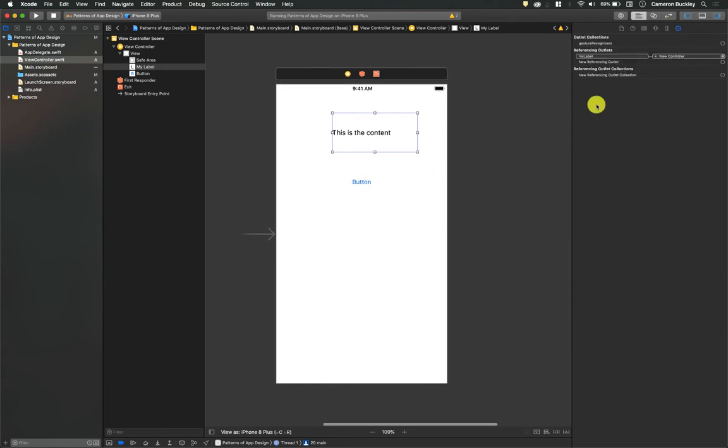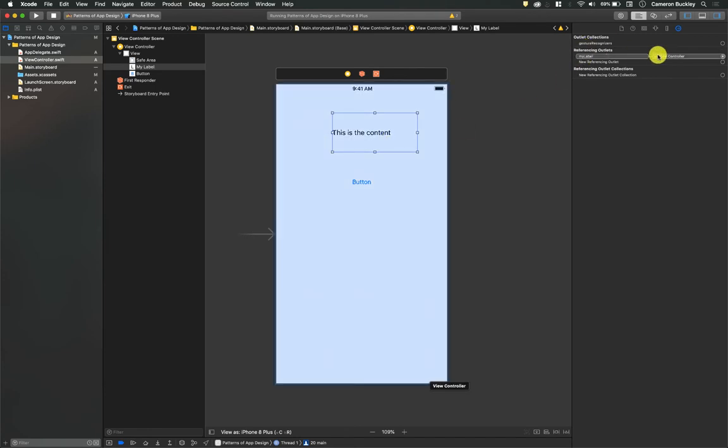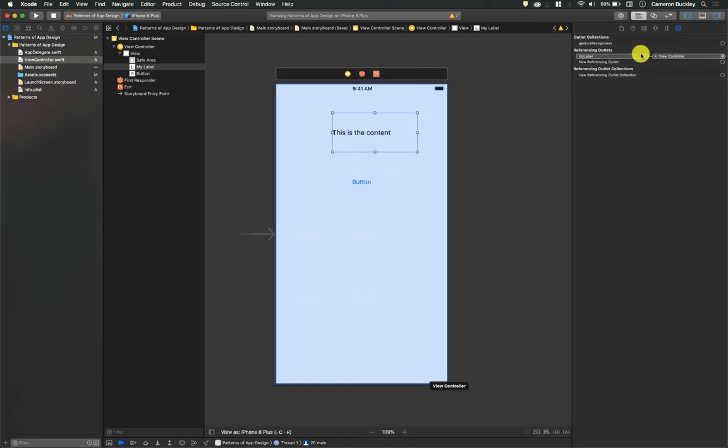So if I go to that Connections Inspector tab, while I have this selected, I can see referencing outlets, my label view controller. So remember, the my label name is what we gave the outlet name whenever we dragged it over into the view controller text. And this still exists here. This is still a filled circle, it highlights it and everything.